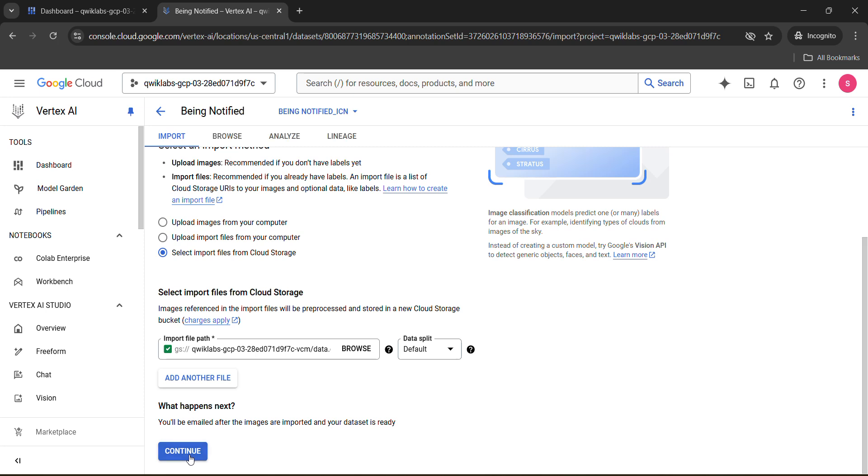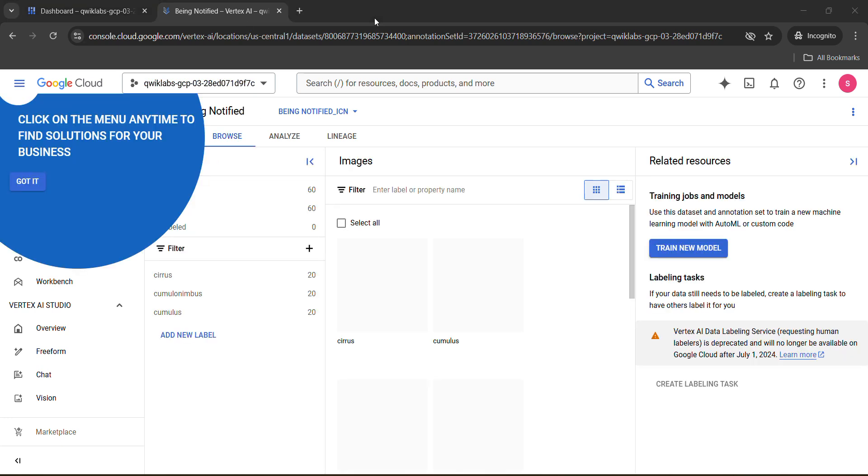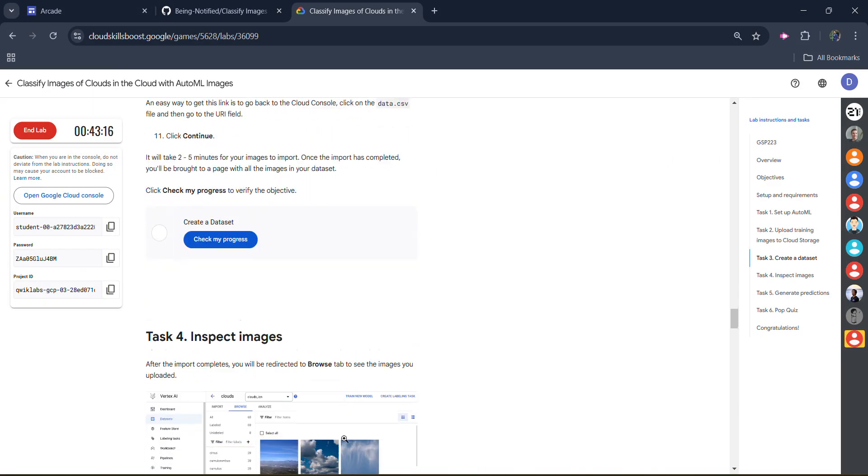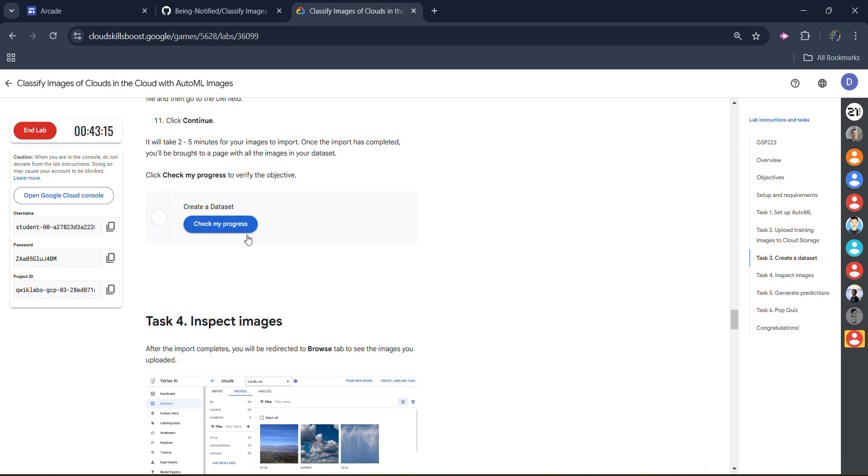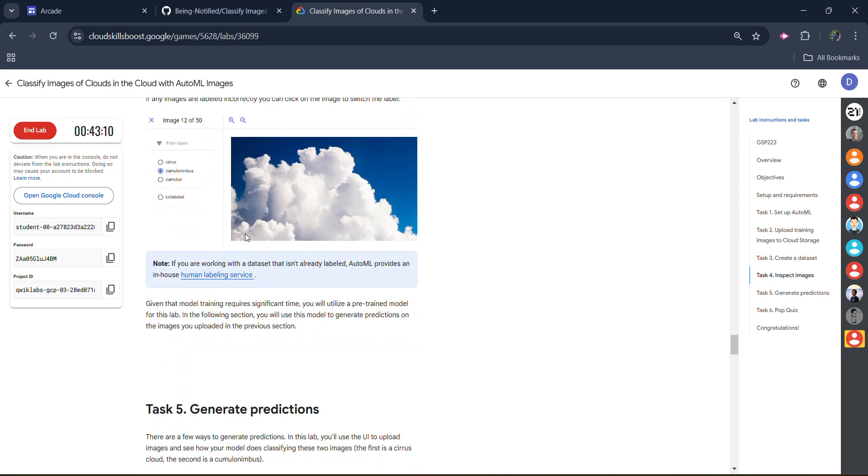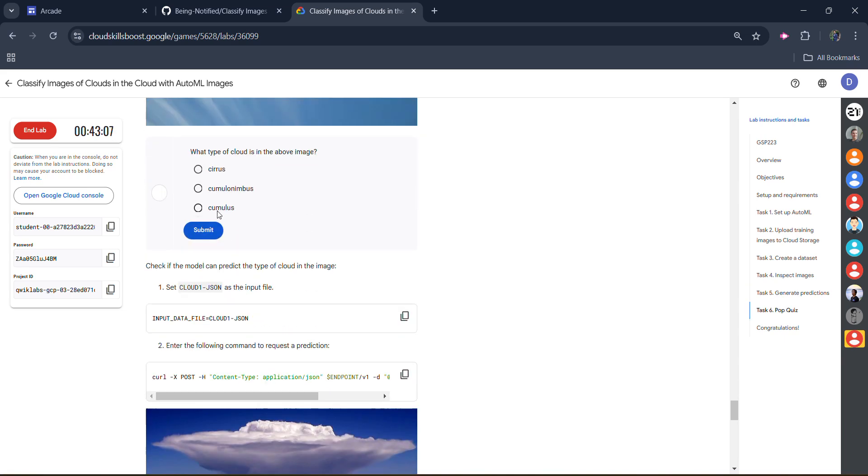Now it will start to import this whole dataset. It has started the progress of importing the dataset and it will take around four to five minutes. So sit back and relax.